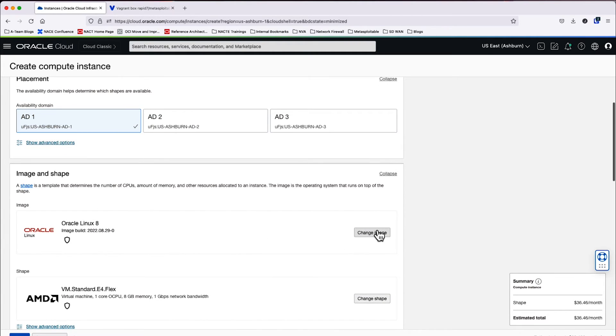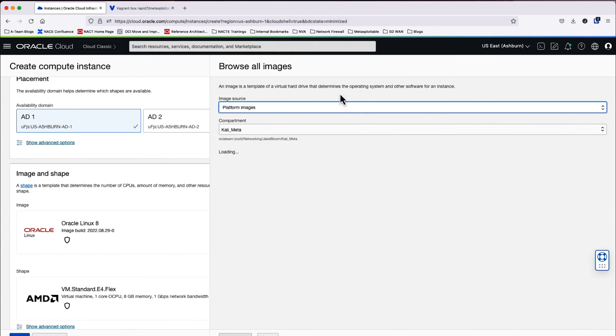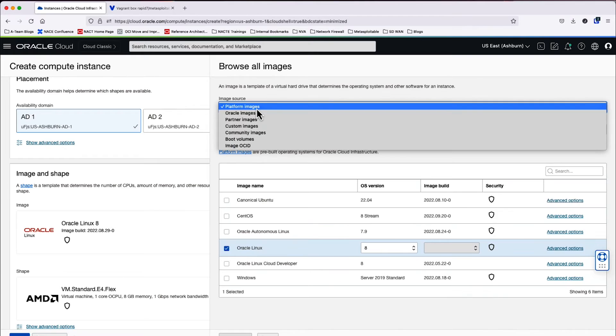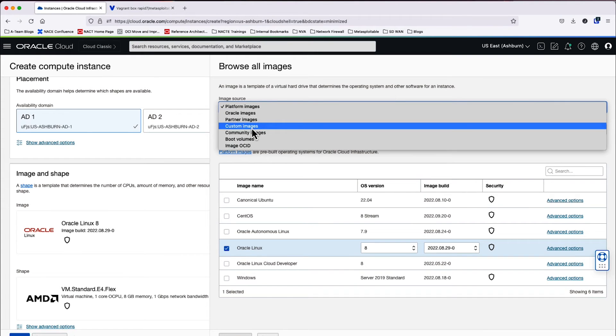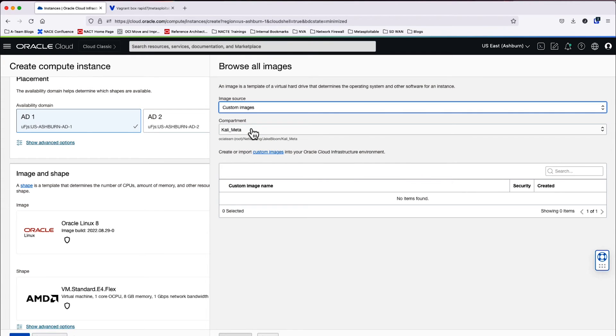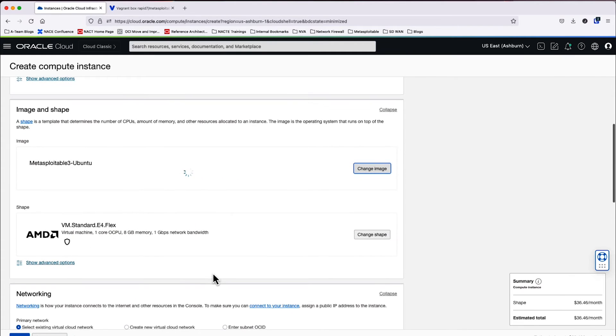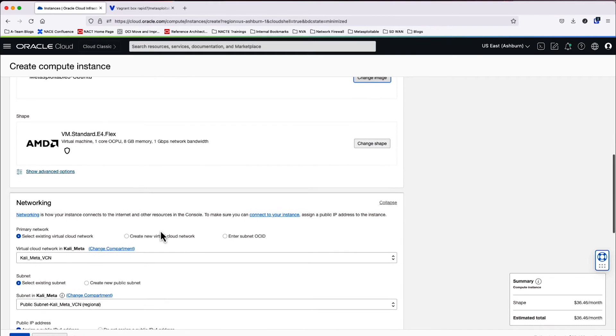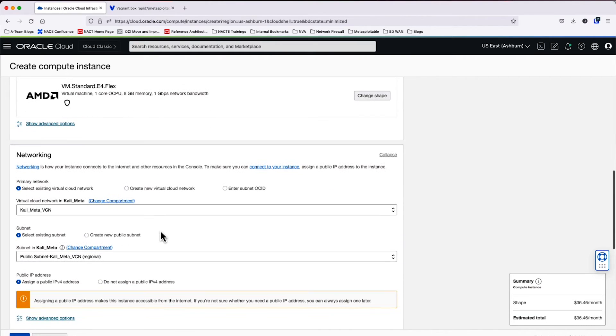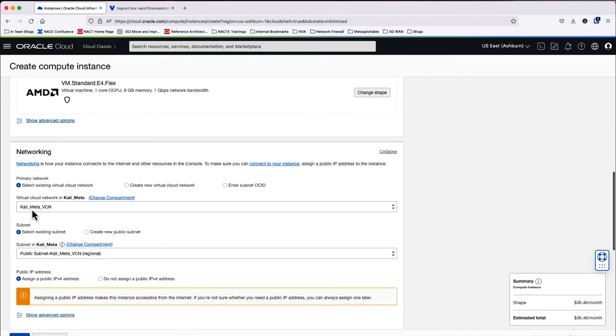We can go ahead and go in the same availability domain. We're going to go to custom images. The new Metasploitable 3 image is now available. So we'll select that. The shape is fine here. One core and eight gigs of memory. So we'll move past that.